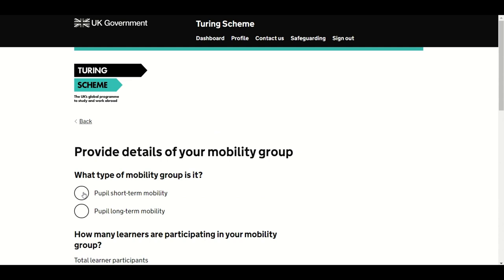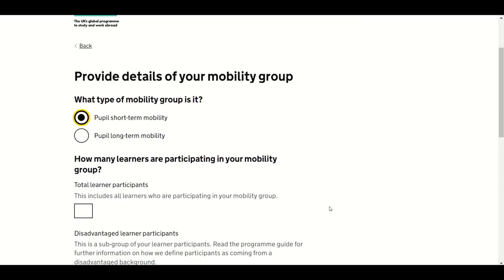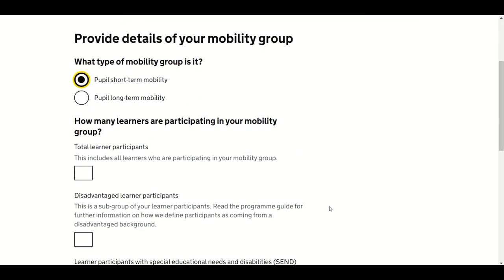In the FE/VET sector, the mobility types available are Studies Mobility, Traineeship Mobility, or Skills Competition. In the School sector, options are Pupil Short-Term Mobility or Pupil Long-Term Mobility. Next, identify the total number of learners participating in the mobility group — this must be a numerical answer.